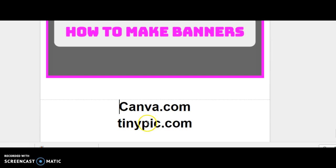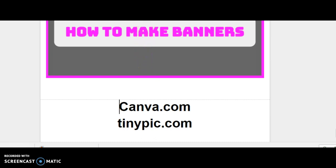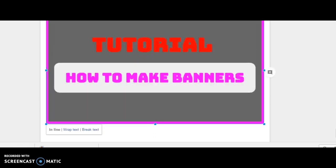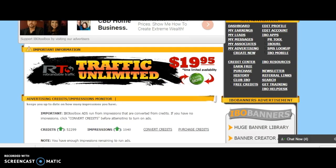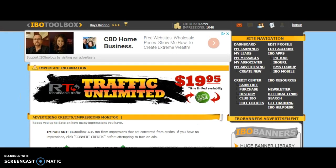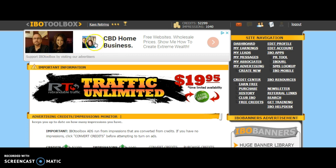What you want to do is login to canva.com — there is going to be a link below. Create an account in Canva and then login. When you login I am going to show you what is going to happen. We are going to make a banner that you can put on IBO Toolbox at the very top. There are different things you can make for IBO Toolbox.